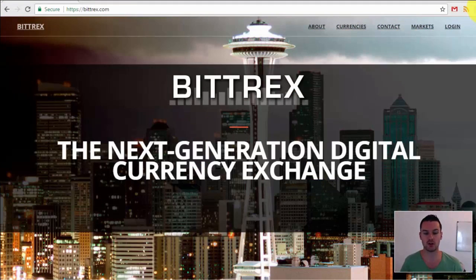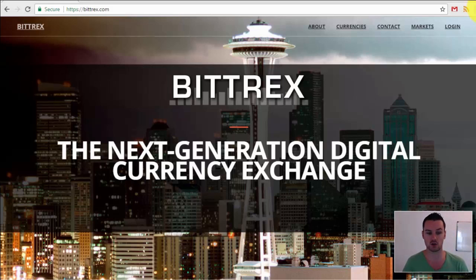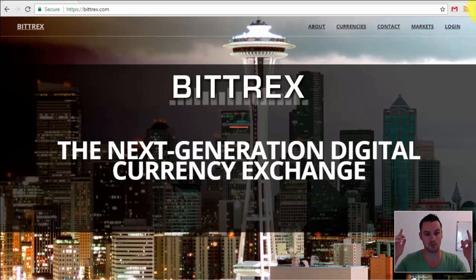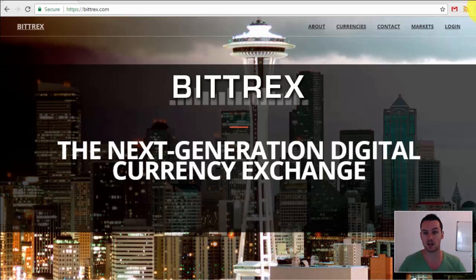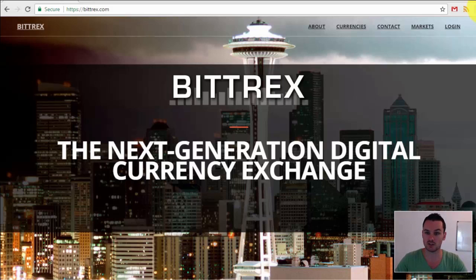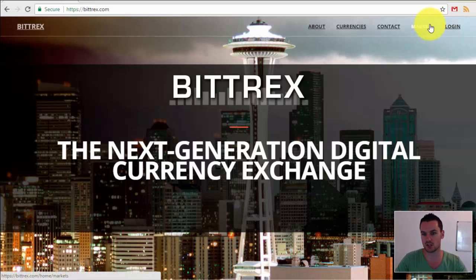Hey guys, what's going on? Paul here. This video is going to concentrate on how you can buy and sell altcoins on Bittrex, which is a cryptocurrency exchange. If this is the first video of mine you've found, make sure you subscribe — links are above and below this video. I'll also have a blog post linked below that steps through this with screenshots, covering Bittrex and other cryptocurrency exchanges.